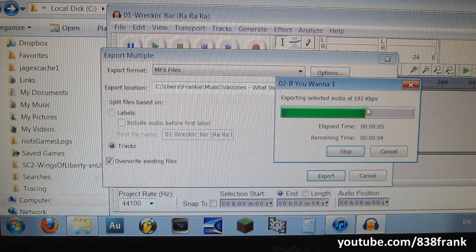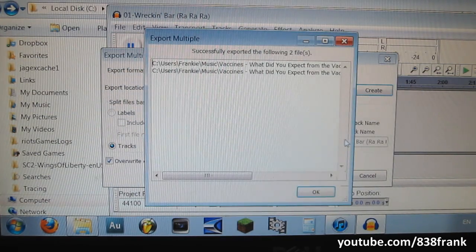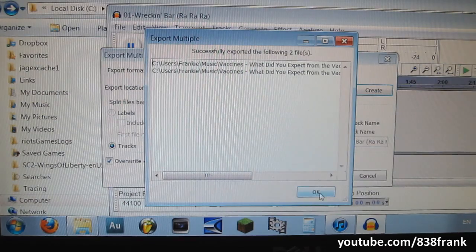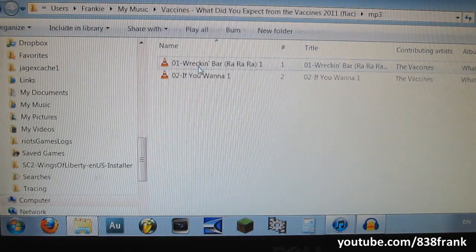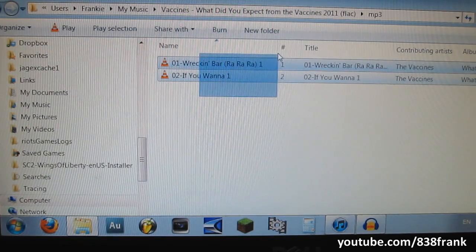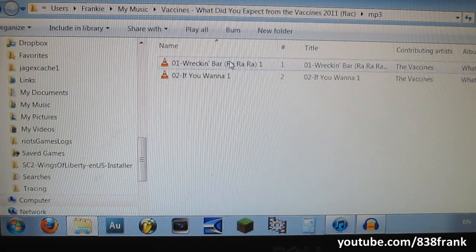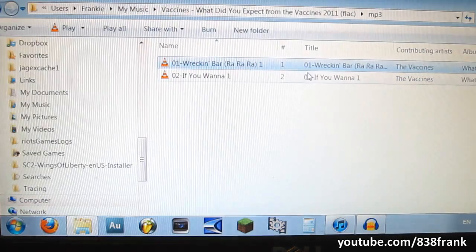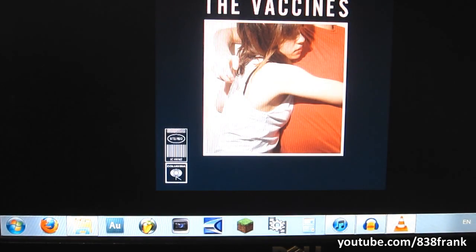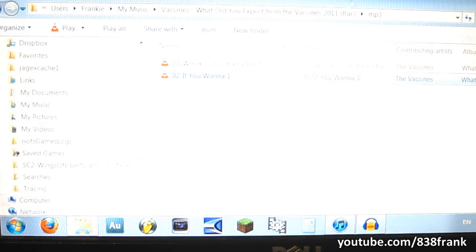It all depends on your computer — for mine it takes a little bit longer because my computer is getting old. But it's done now; it says successfully exported. We're going to minimize Audacity. So now our MP3 folder has the two songs, and of course they both work.